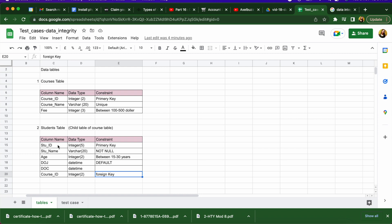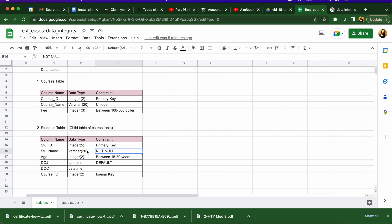The student table contains student ID, student name, age, date of joining, date of completion, and course ID. Student ID is the primary key — it must not be null and must be unique, meaning no two students can have the same ID. Student name should never be null; a value must always be entered. Age must be between 15 and 30, so values below 15 or above 30 are not allowed.